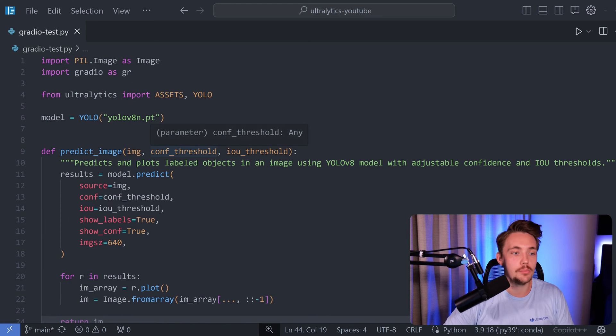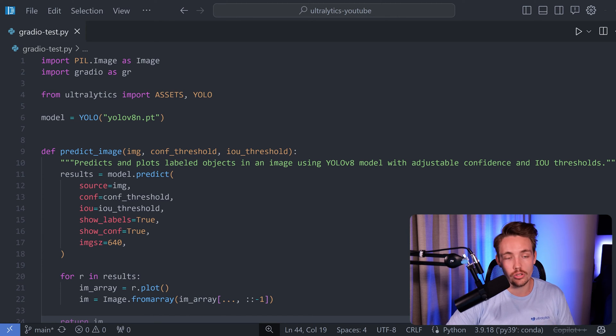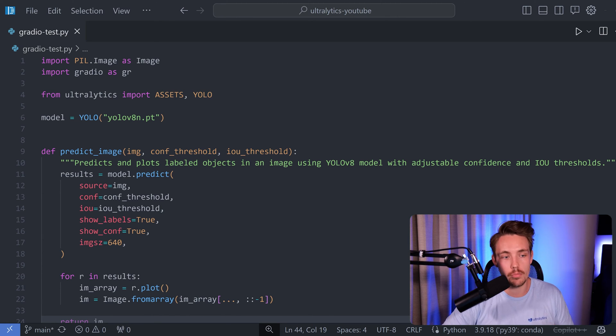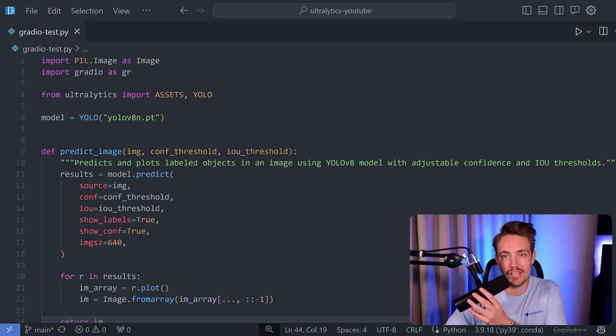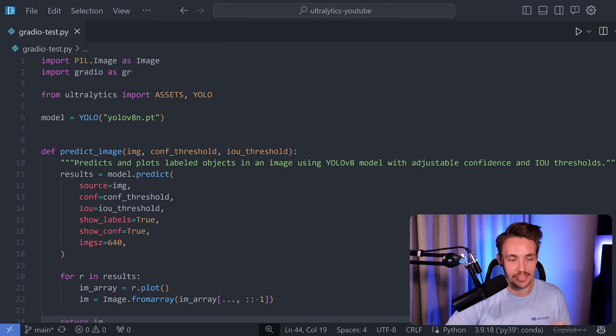So as you guys are familiar with, we need to import the modules to start with. We need assets and also YOLO so we can create an instance of our YOLO model. And we're just going to choose the YOLOv8 nano model in this example.